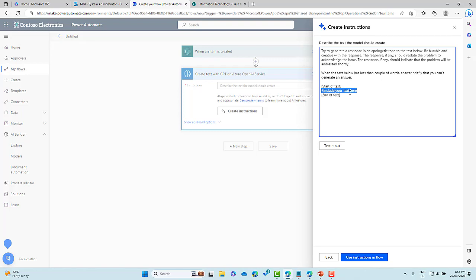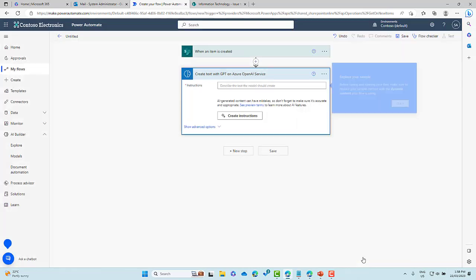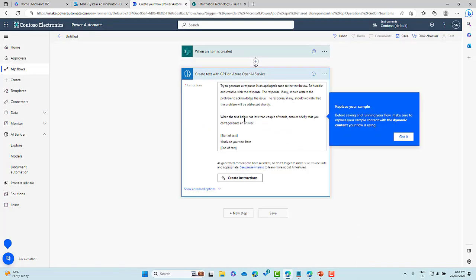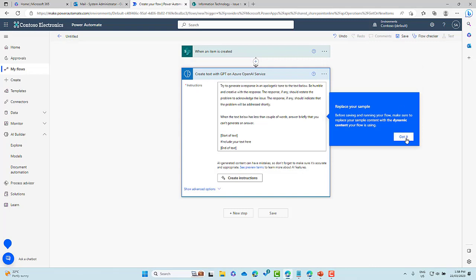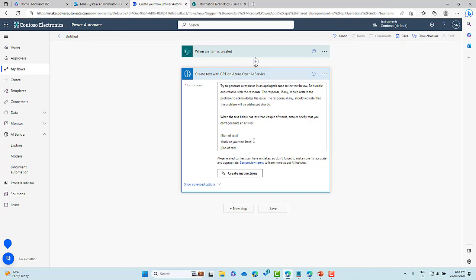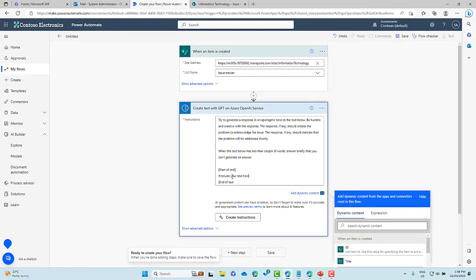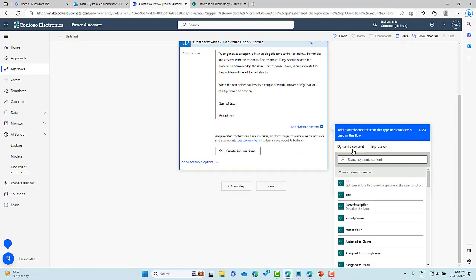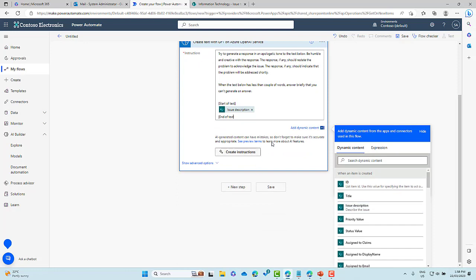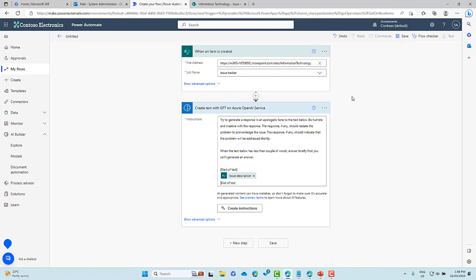We're going to pass in the description inside of the start and end of text brackets there. Okay. So let's use this instruction in the flow. We'll click the button. It's going to insert that into the instructions. All right. So now what we can do is using our dynamic value, we are going to replace this text inside of here. We are going to replace it with the description that is entered in to the issue. Okay. So again, from the trigger above, we're going to pass in the issue description. Okay. So we're good to go. It's going to pass this across. It's going to then generate a response for us.